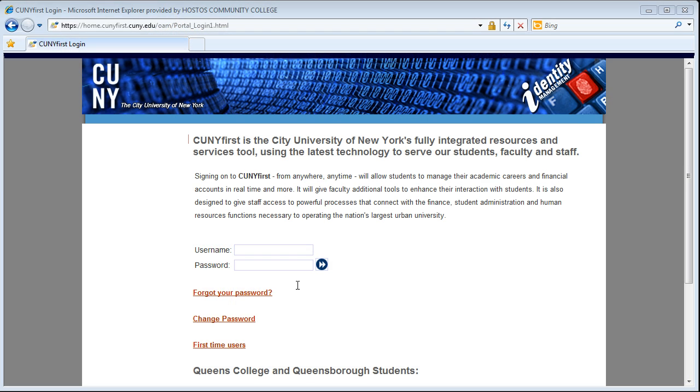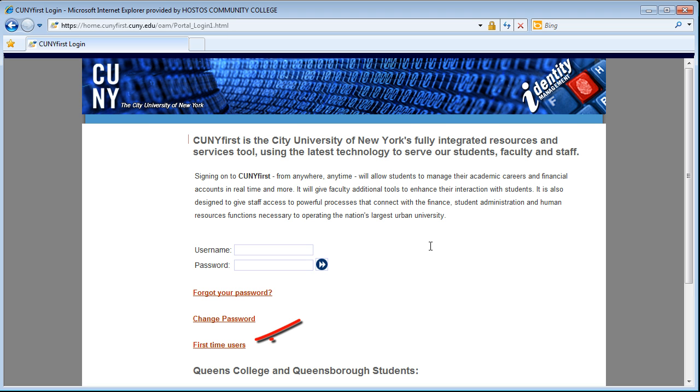We start from the CUNYFirst login page. To activate your account, click on the First Time Users link.